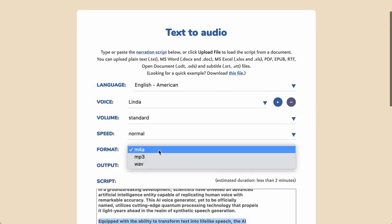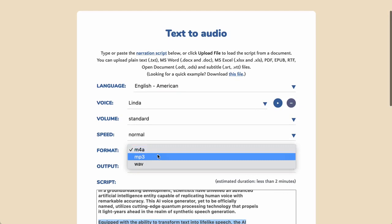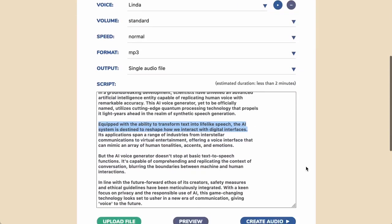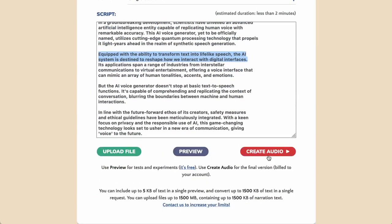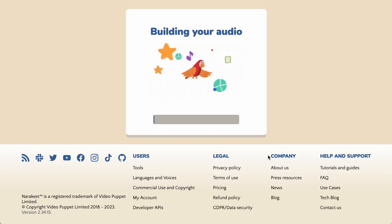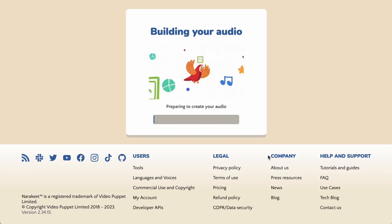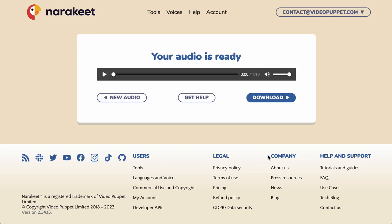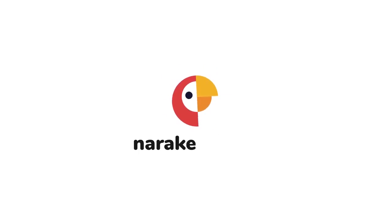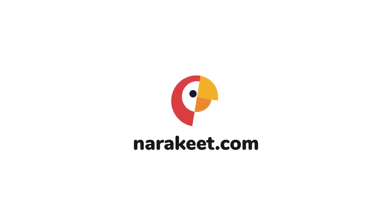For example, the Format box allows you to select the audio file type. Click the Create Audio button again to make the file with the new settings. In a few moments, Narrokeet will make the new AI voiceover for you and you will be able to download it. For more information, check out narrokeet.com.